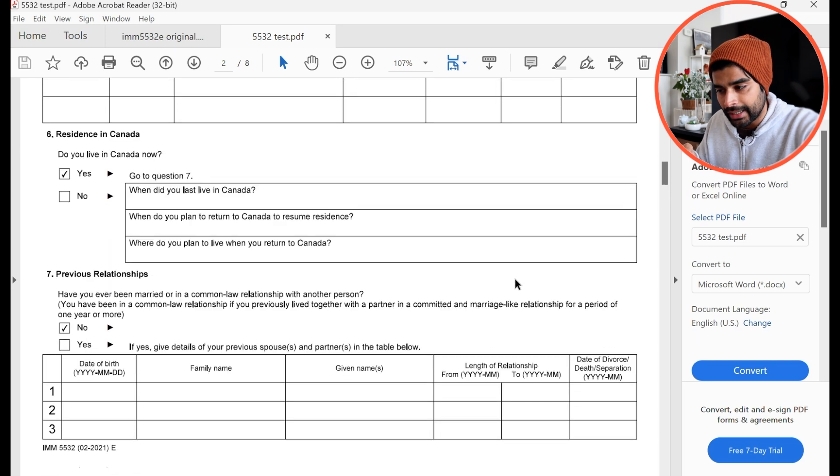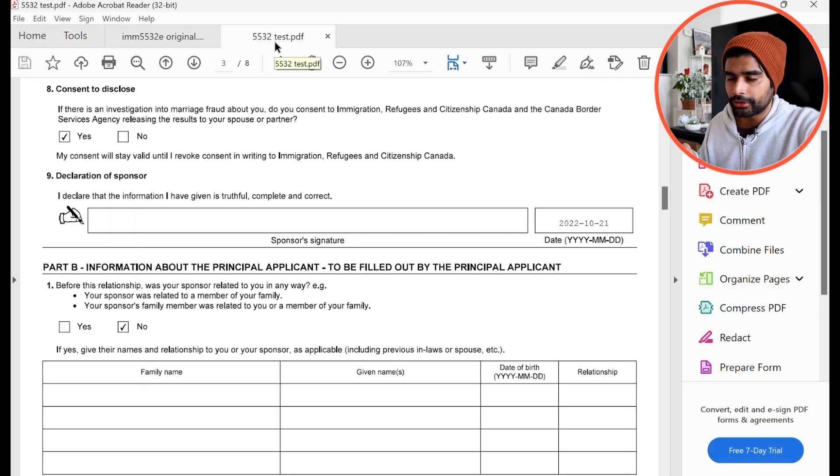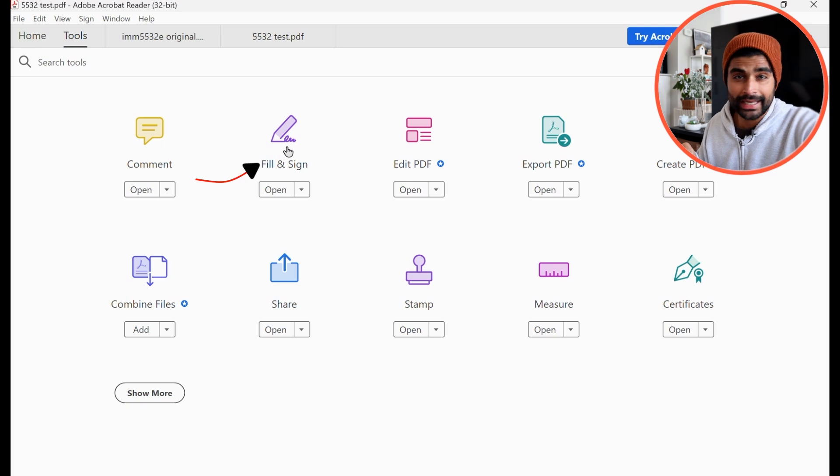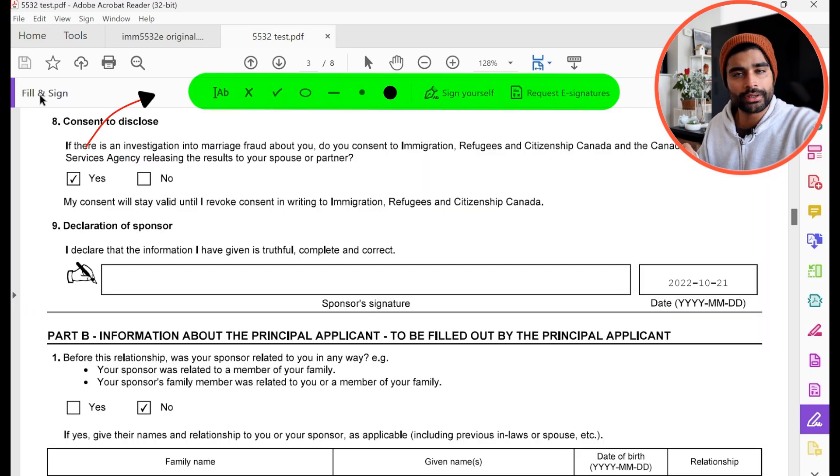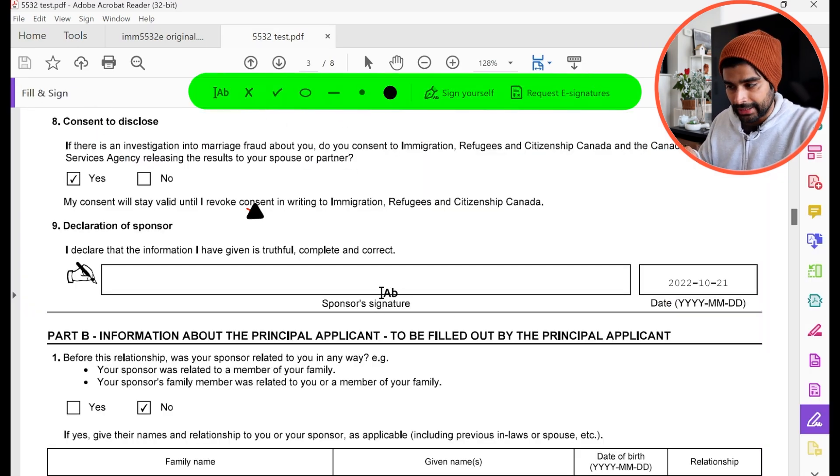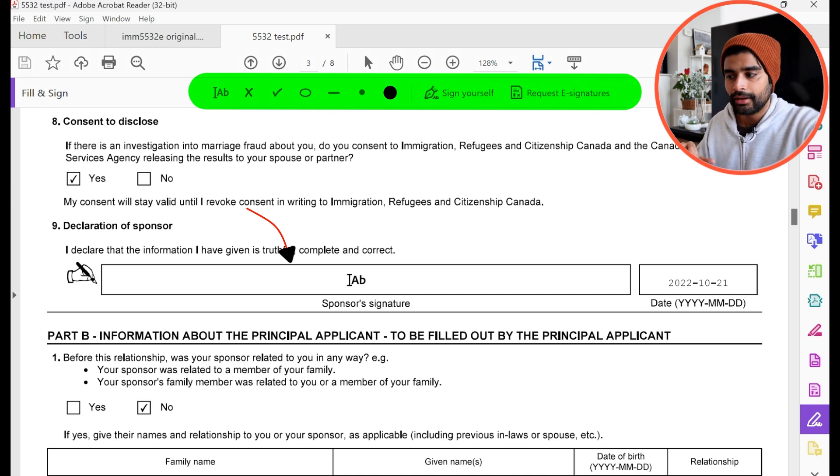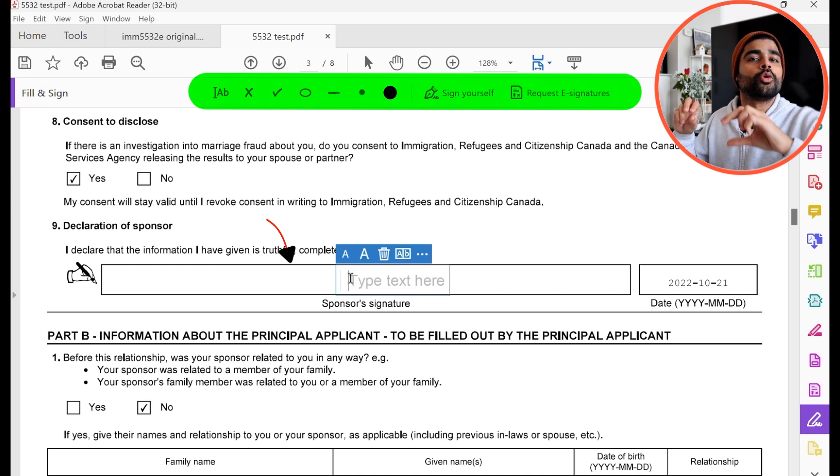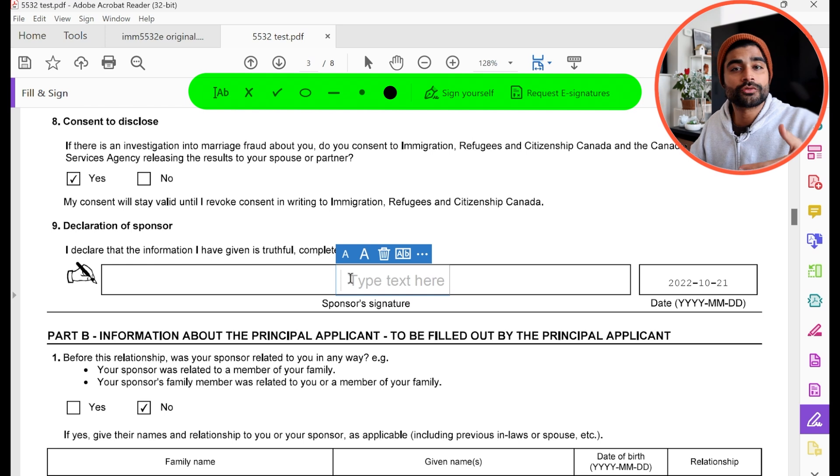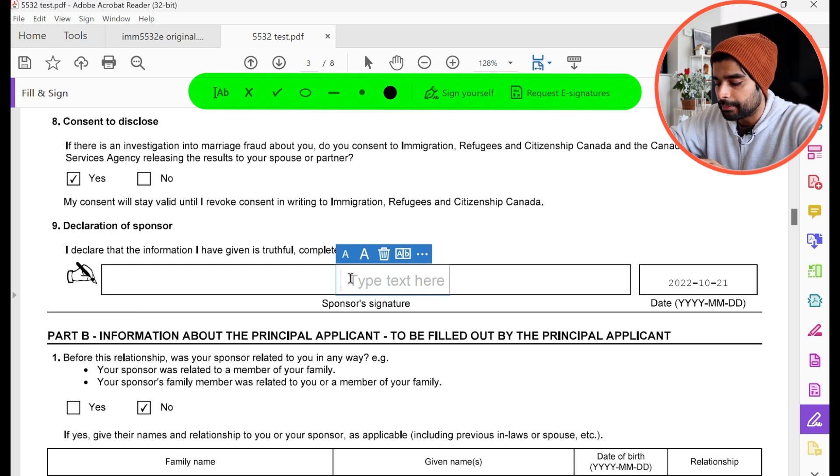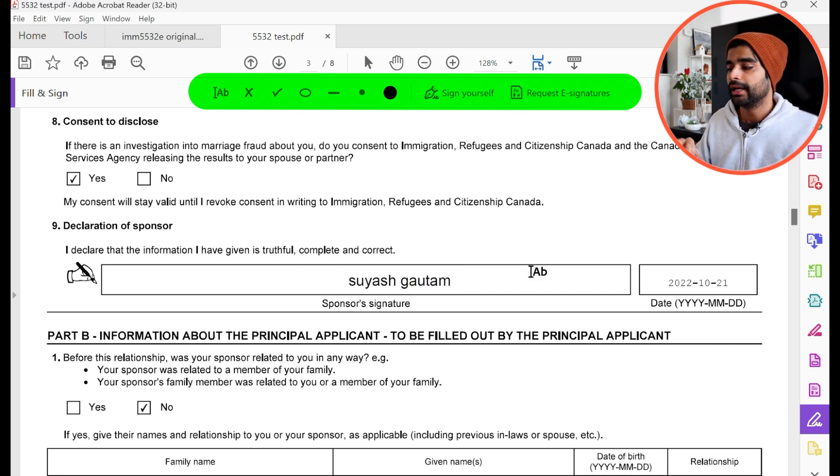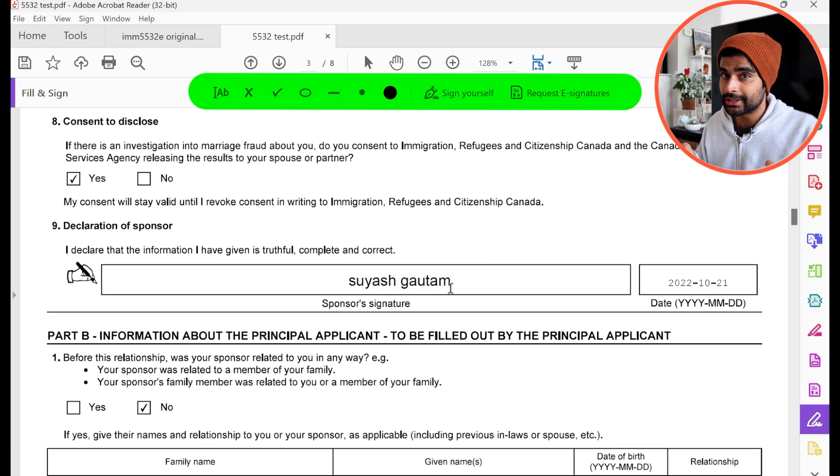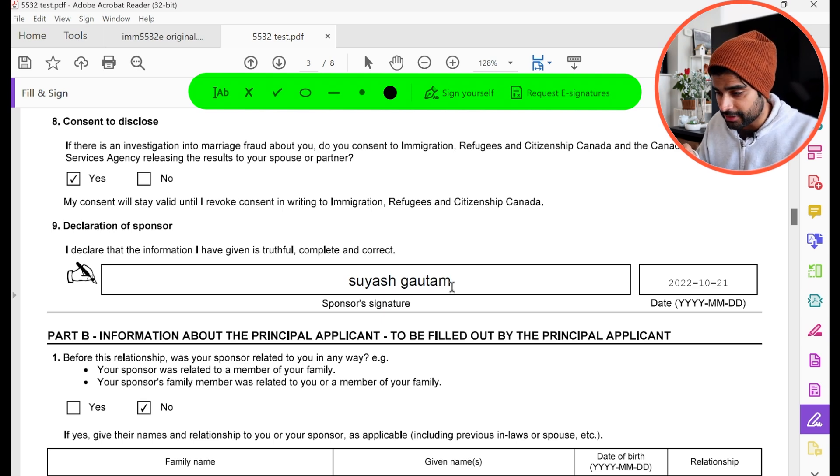But assuming that all the information is correct, you will scroll down again to the signature section. And now what you're going to do is select this tools icon, hit fill and sign, and it's going to enable this window here, and simply click on the signature section once. And it's going to open up a text box. And this is where you can now digitally sign it. So if I try to type my name, it allows me to do that. And that's how you can digitally sign it.